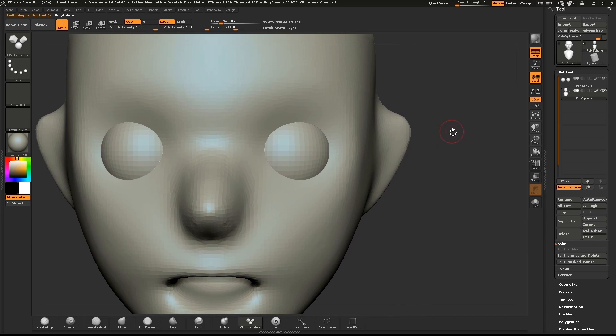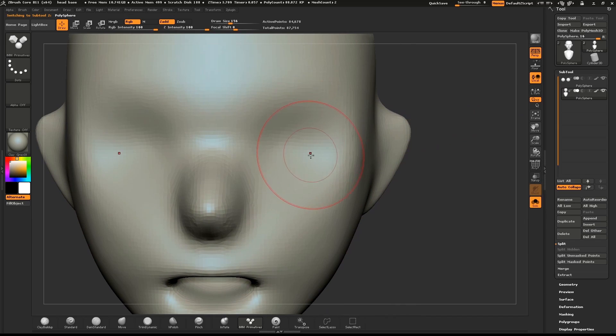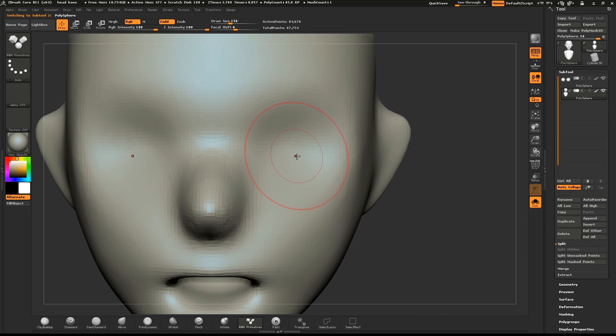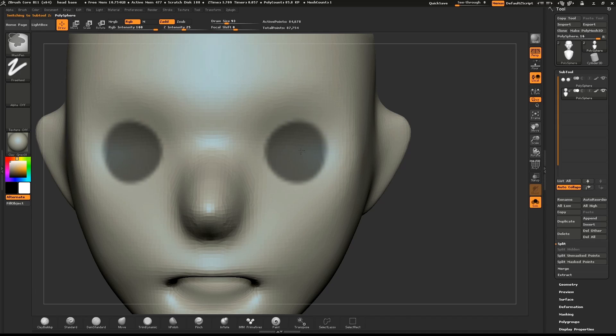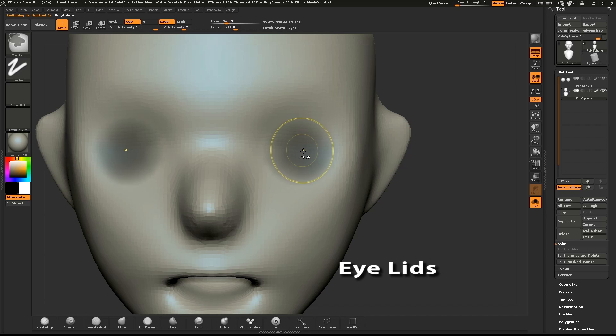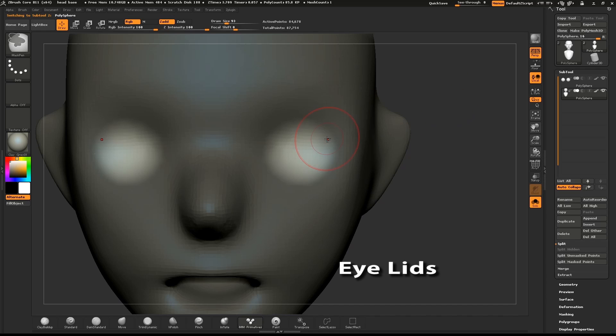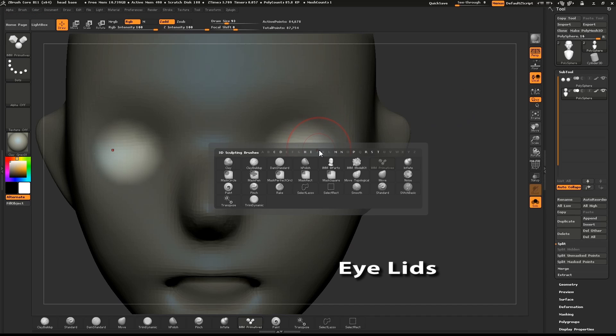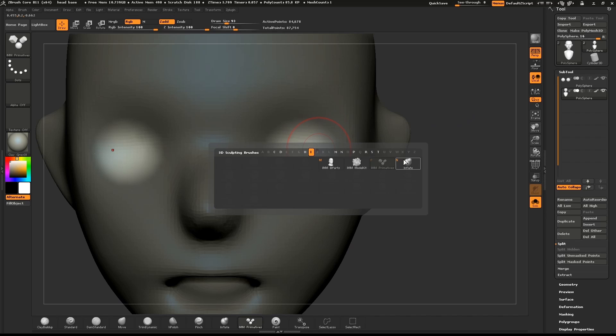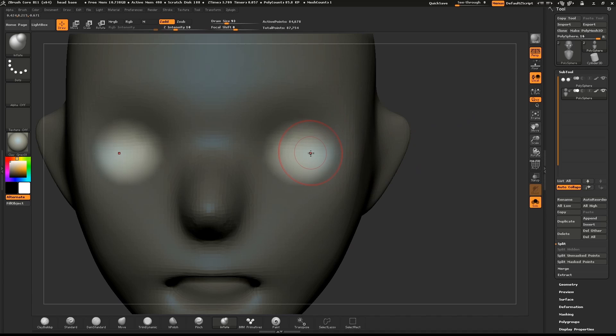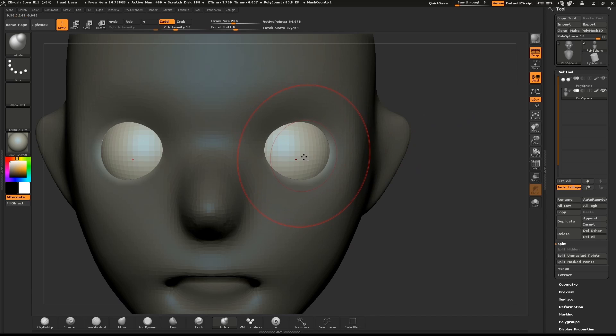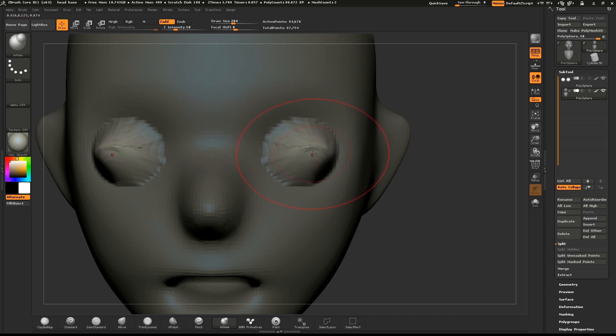Use the Solo button or the keyboard shortcut Alt-X to hide the eyes. Hold down CTRL and draw a mask where the eyes will go. Tapping in the middle will soften the mask. Select the Inflate brush and create a bulge where the eyes will go. Then hold down SHIFT and smooth it out.